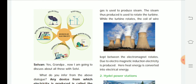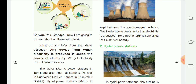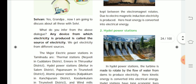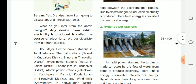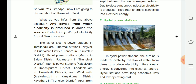The sources of electricity include solar cells, windmills, atomic power stations, thermal power stations, and hydro power stations. Any device from which electricity is produced is called a source of electricity. Selvan then went to discuss all of these with Selvi.